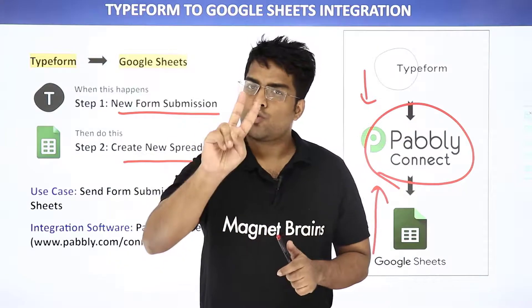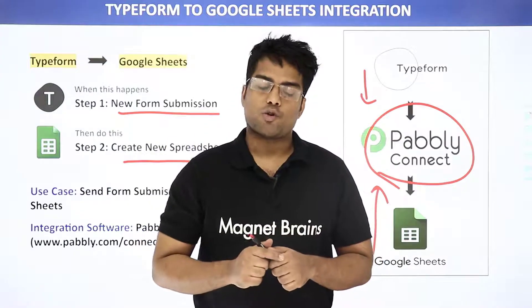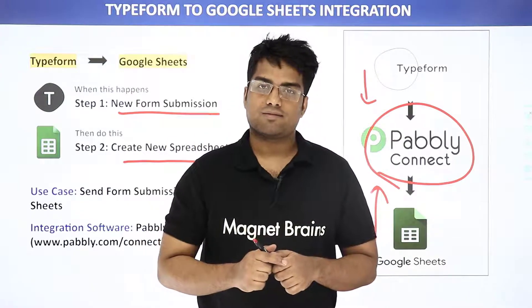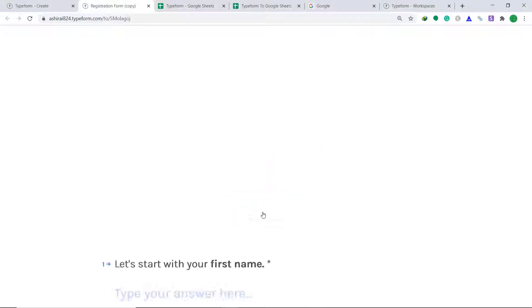It can be done in two easy steps. Let me show you on my screen. This is my Typeform, and here I am going to submit a form with dummy details of a person. We can expect that the data will be filled in Google Sheets.